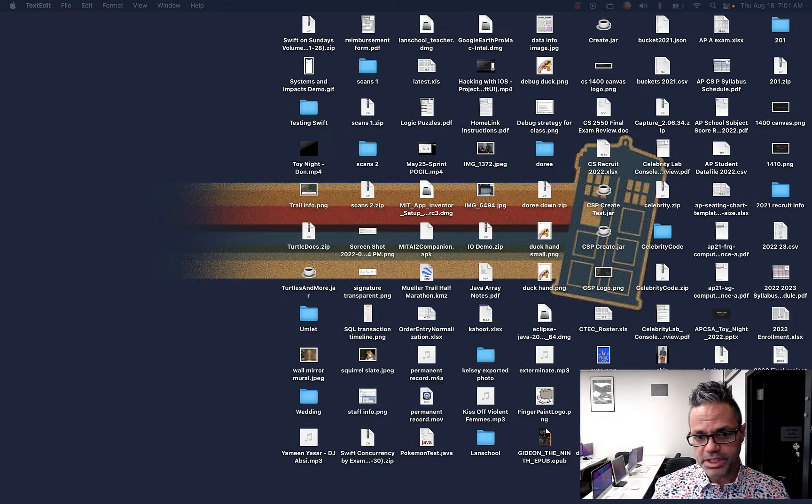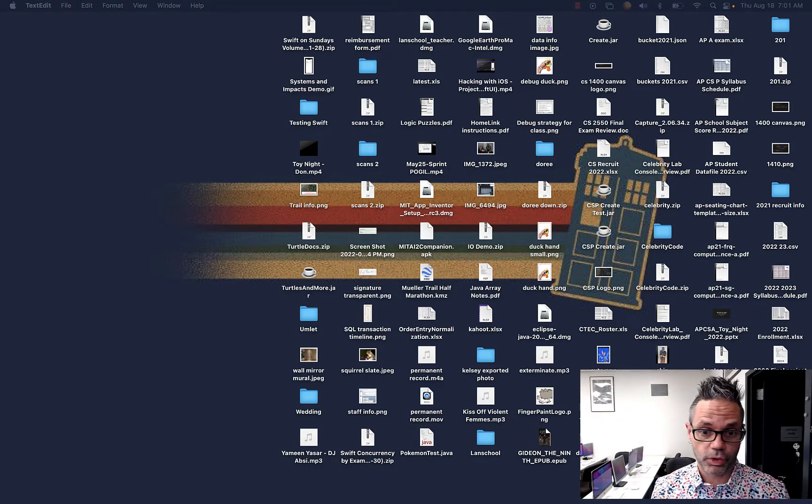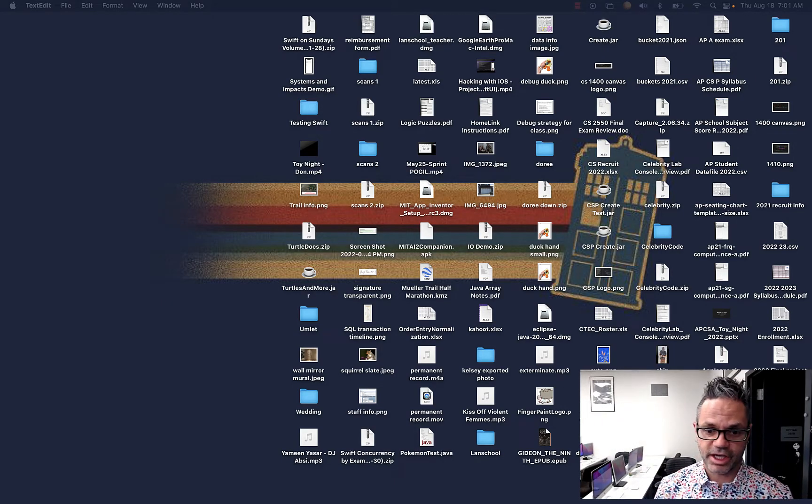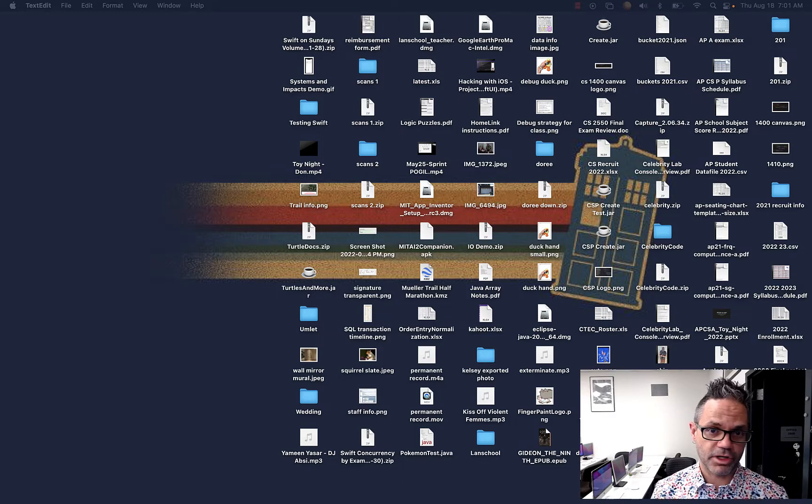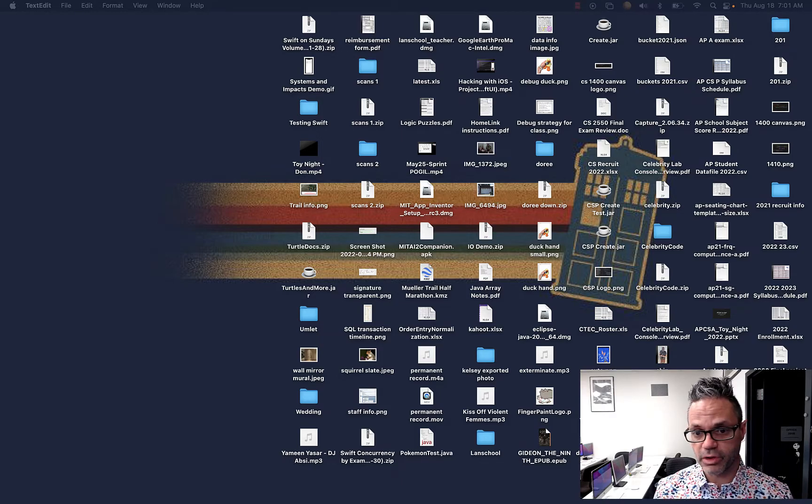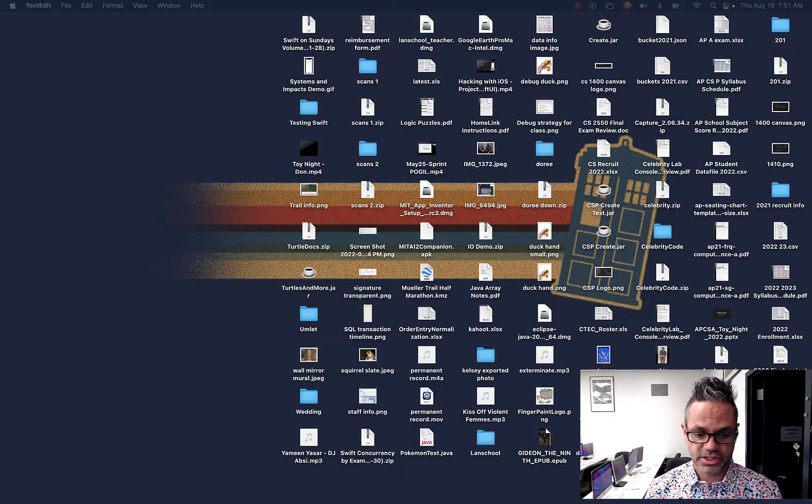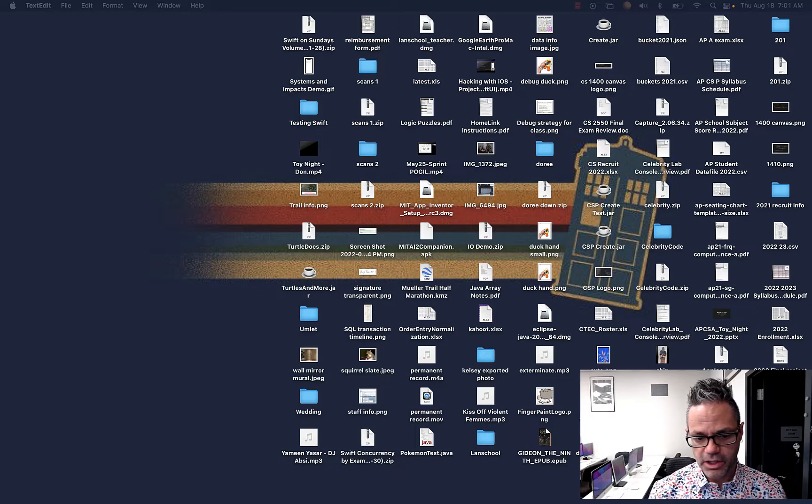All right, good morning. Today we're going to be taking a look at how we can work with Mac OS X and actually do some navigation of the operating system, how to do some stuff using Mac OS as we do a programming class here at CTEC.